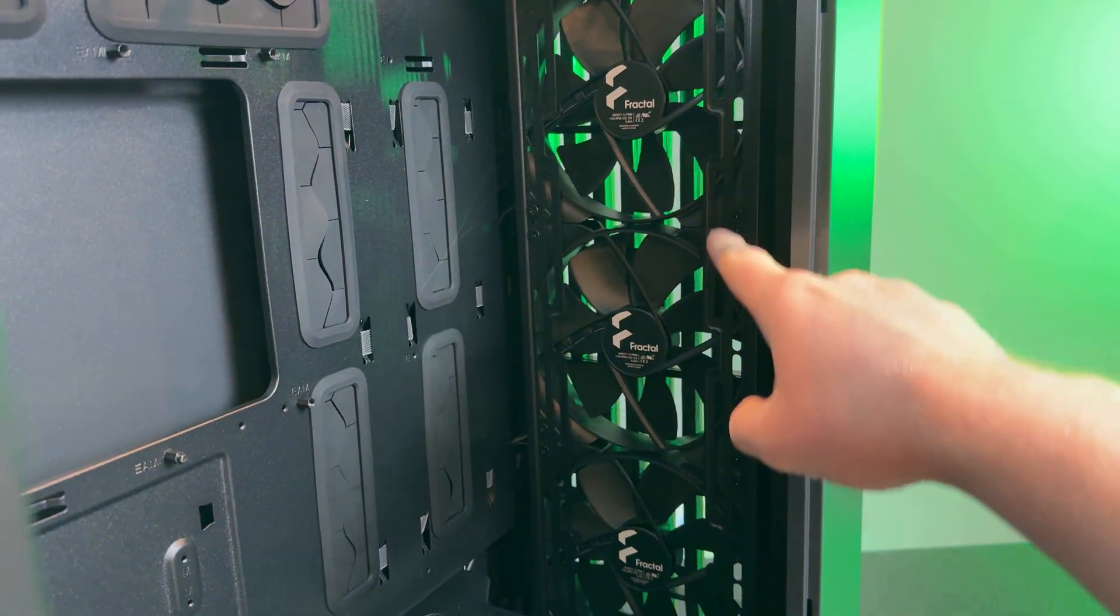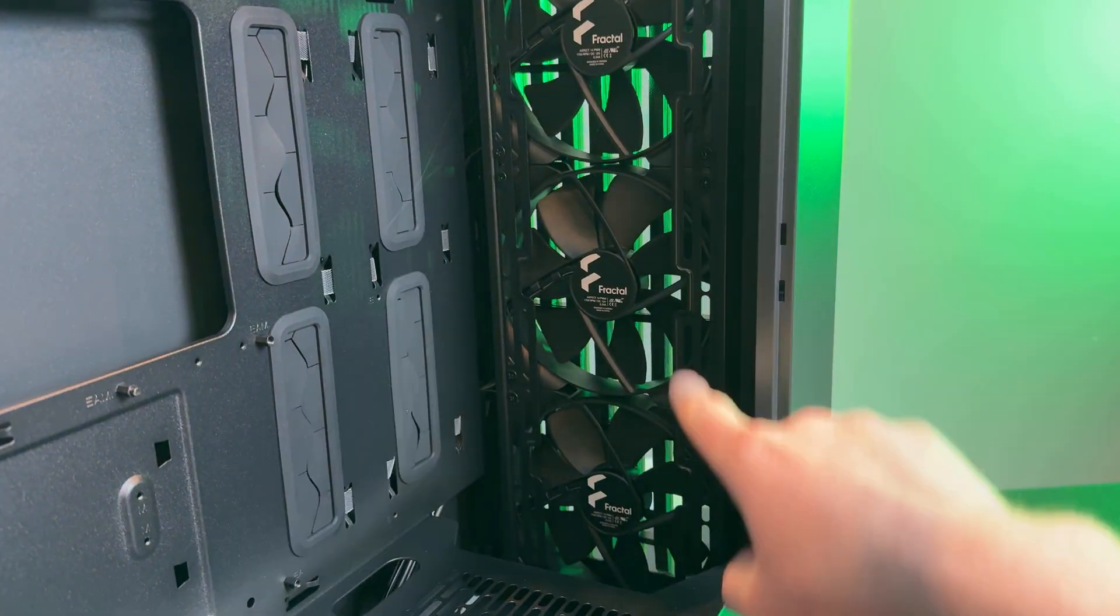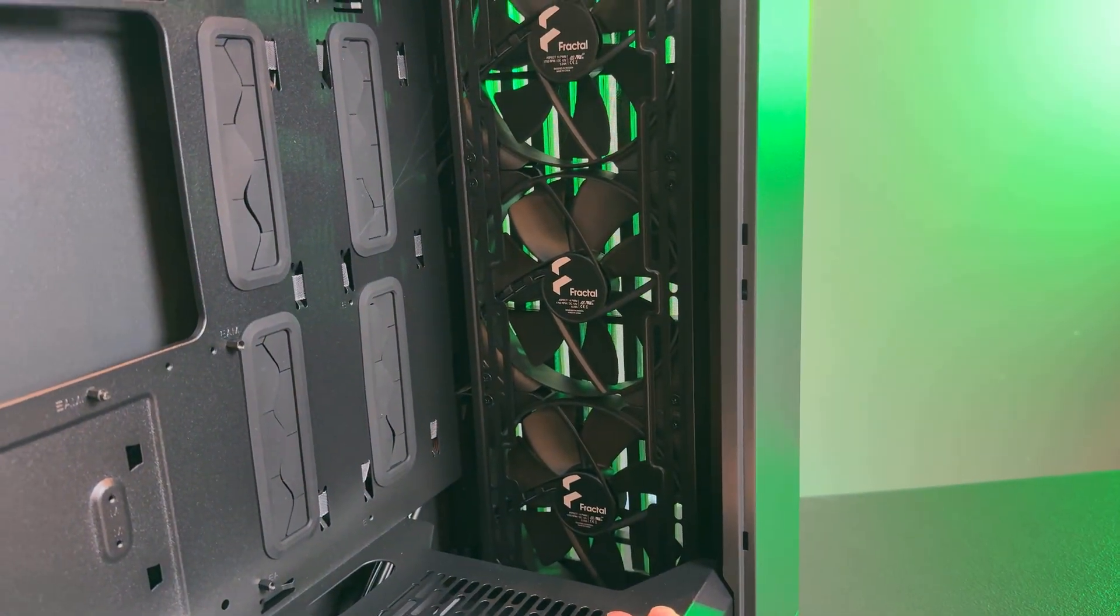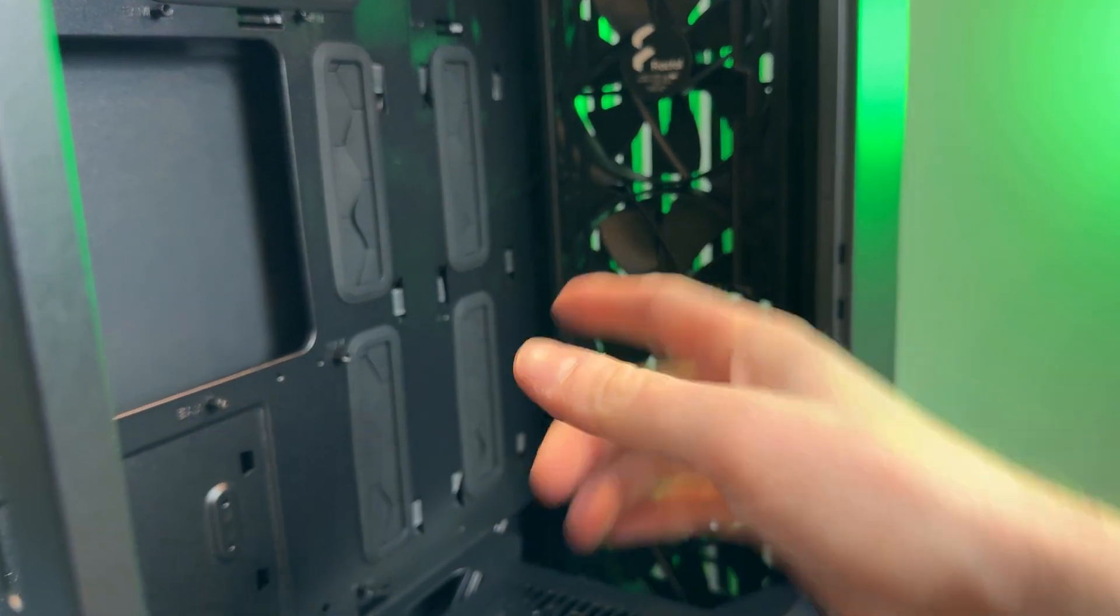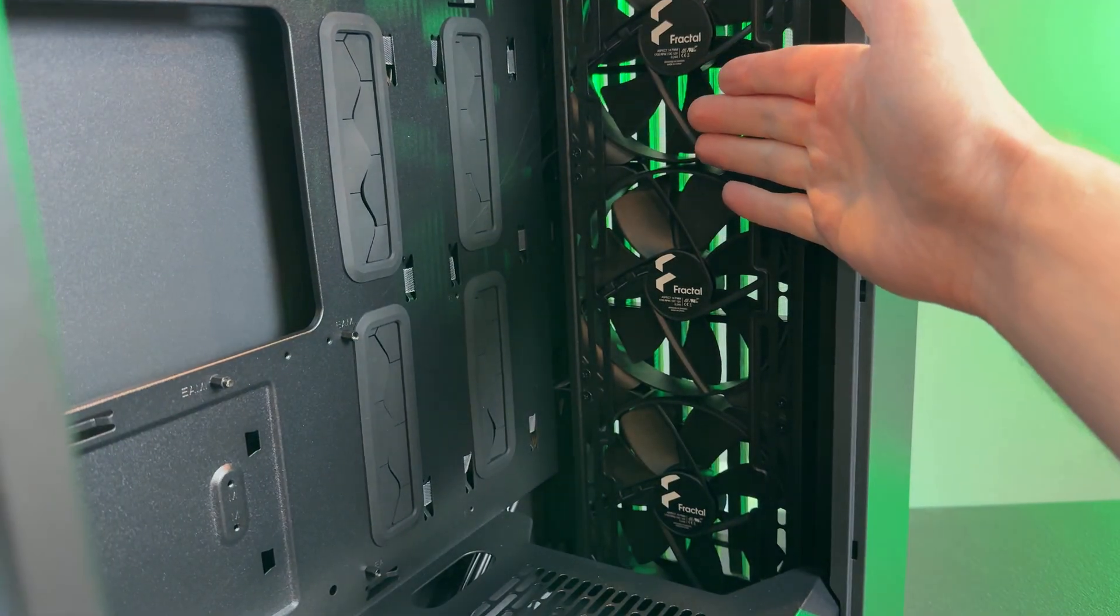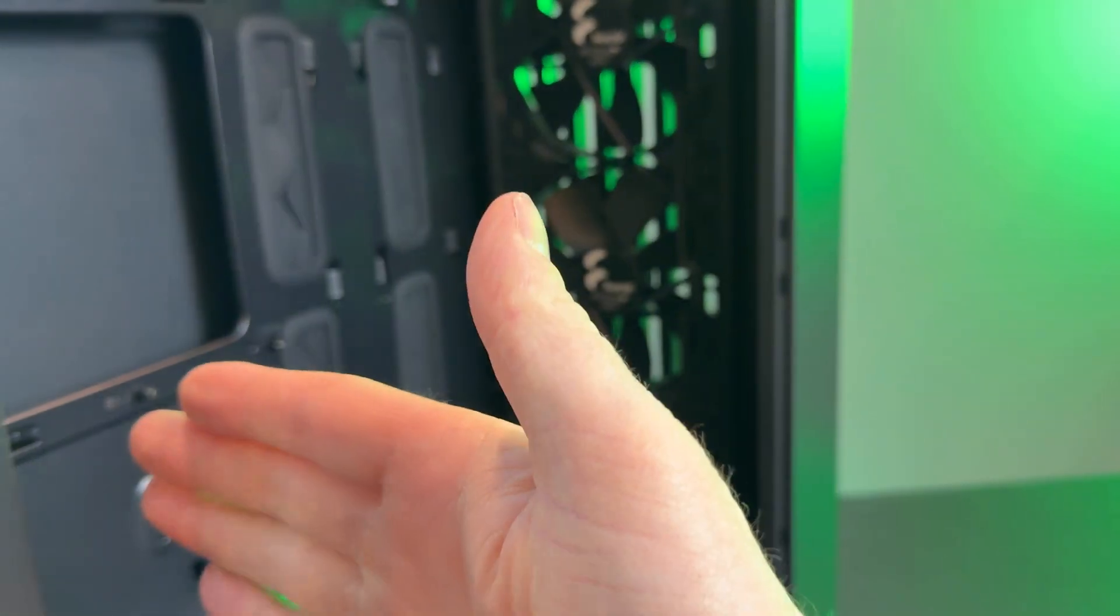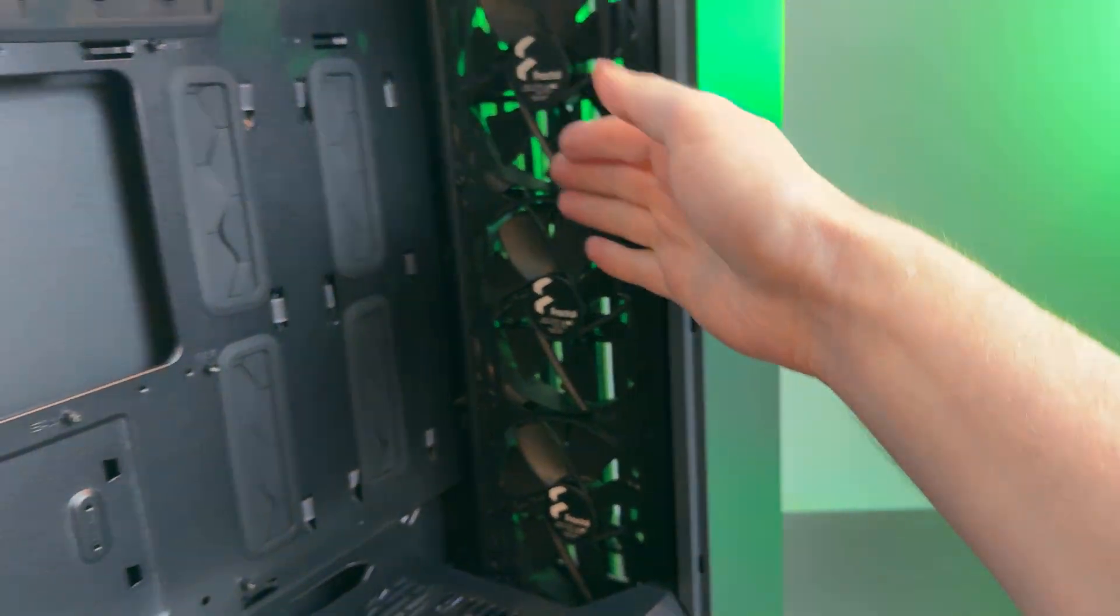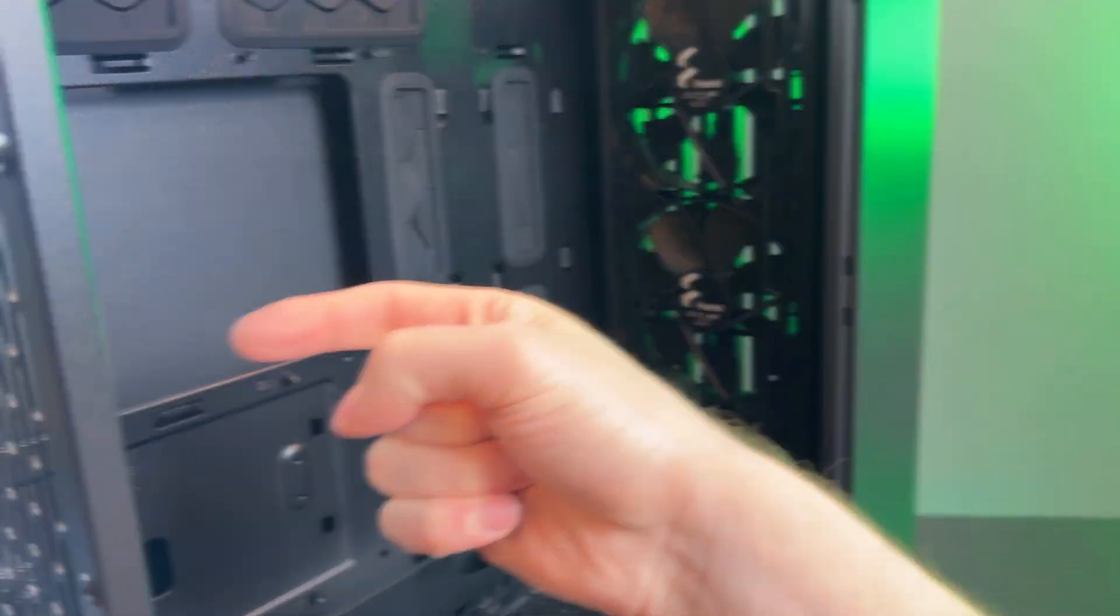So the front of the case here has three 140 millimeter fans, which is excellent for air intake. Now these fans are going to pull air in through the front. So we have air that's going to be traveling this way.